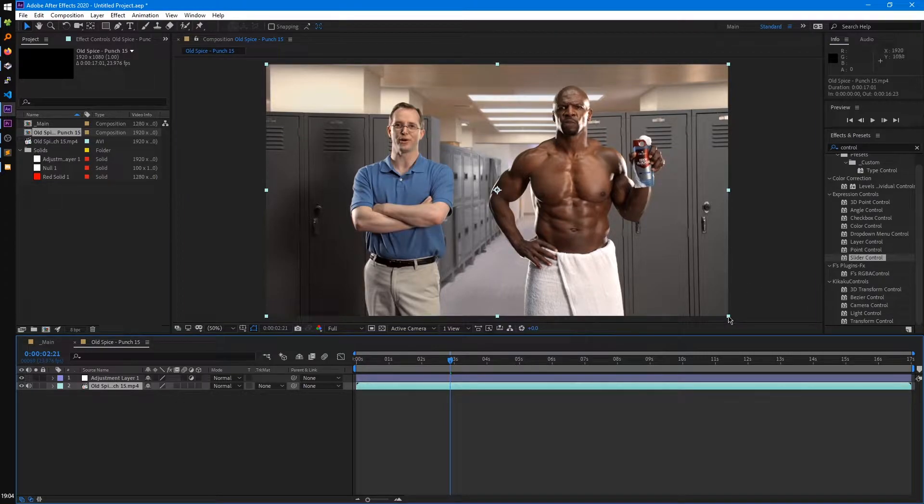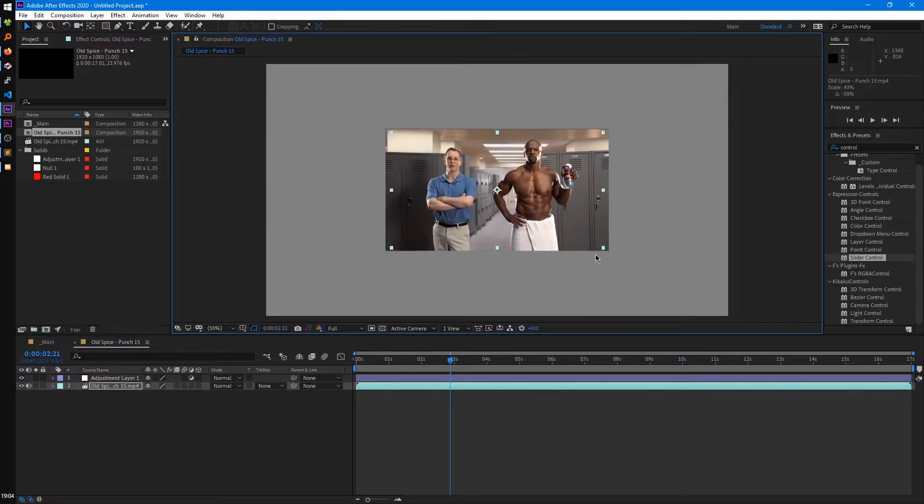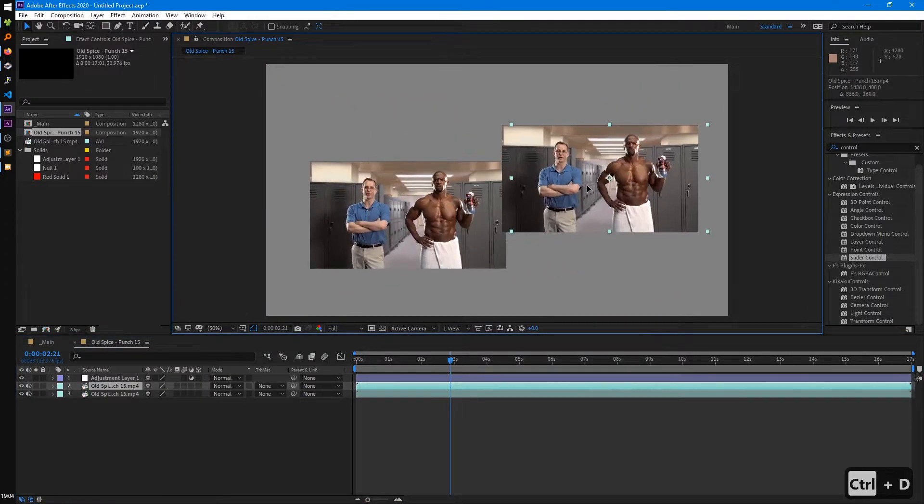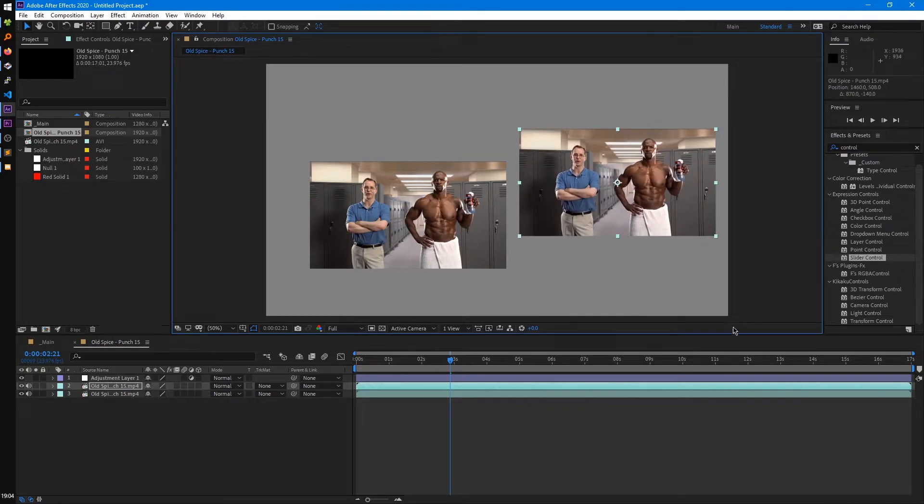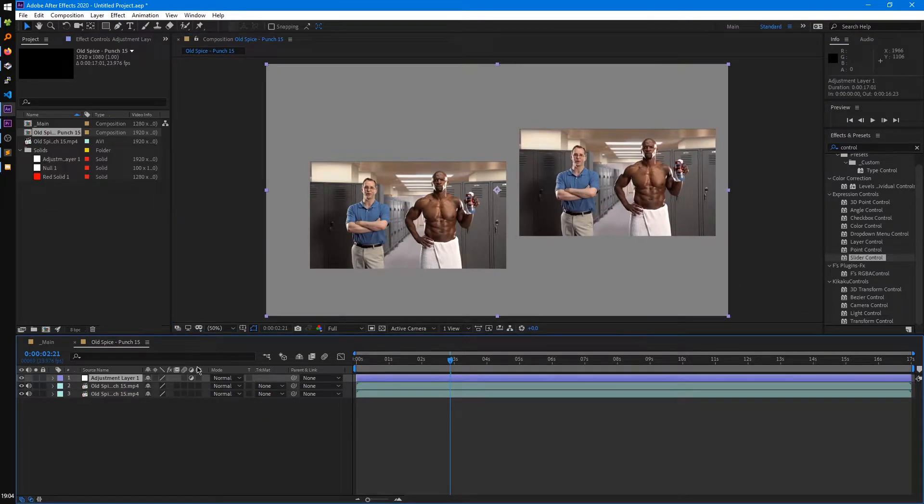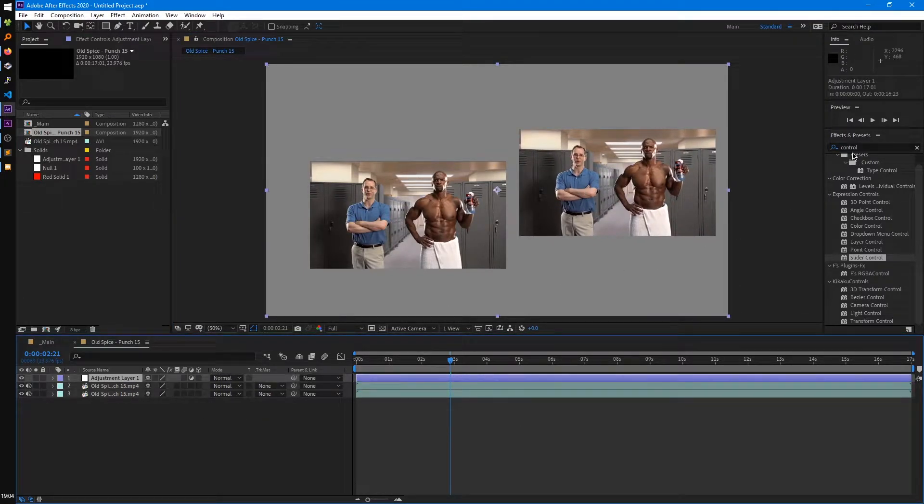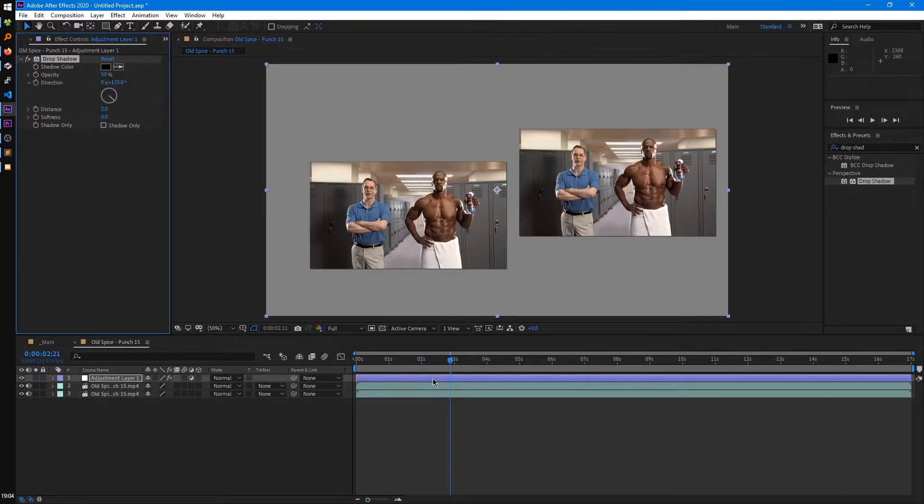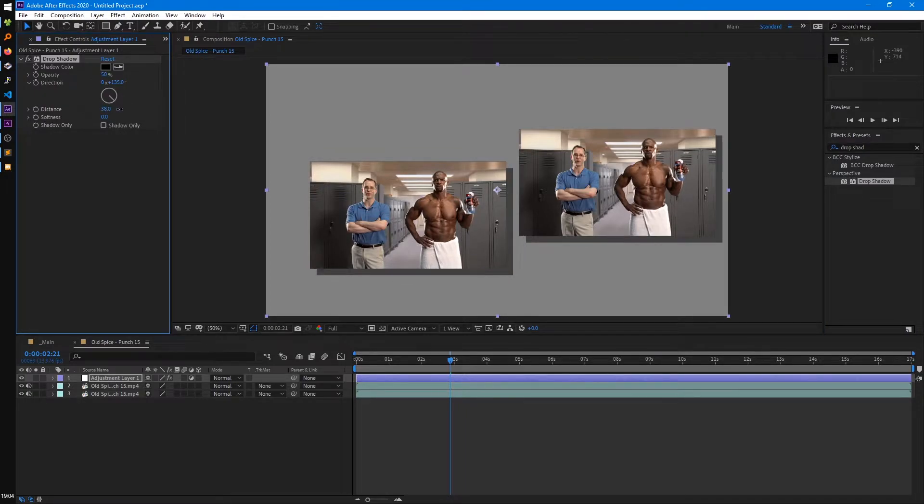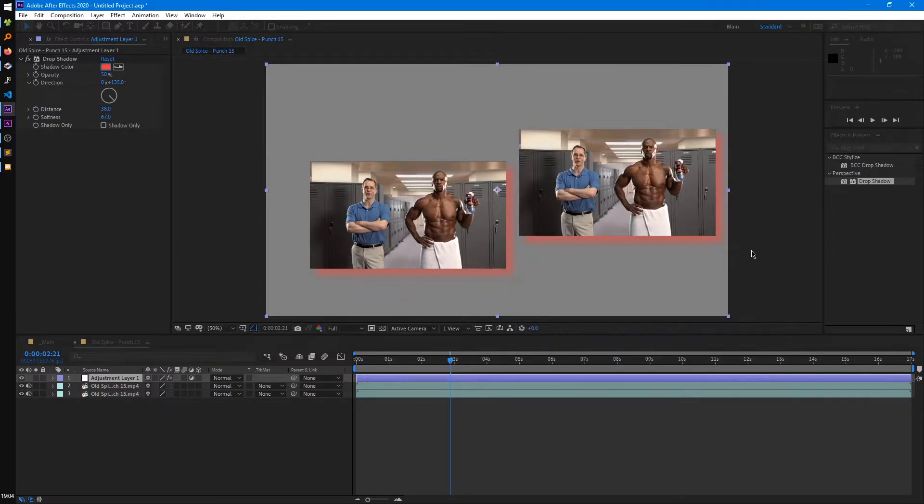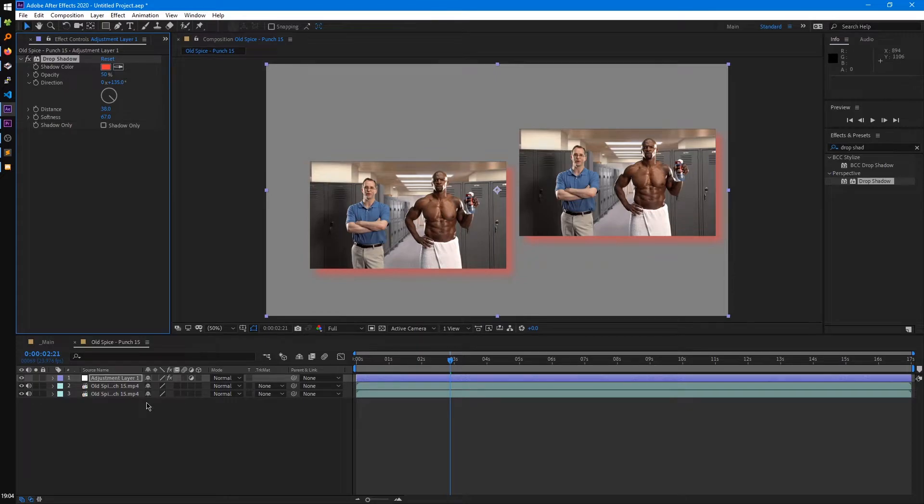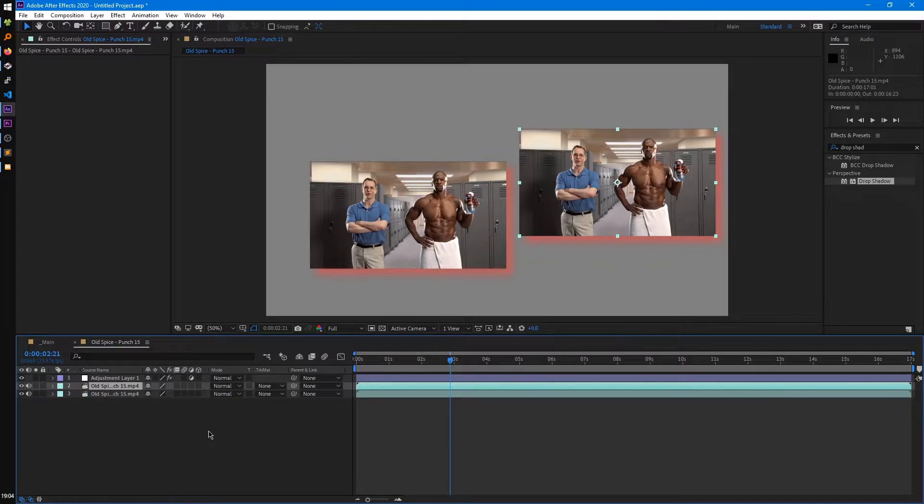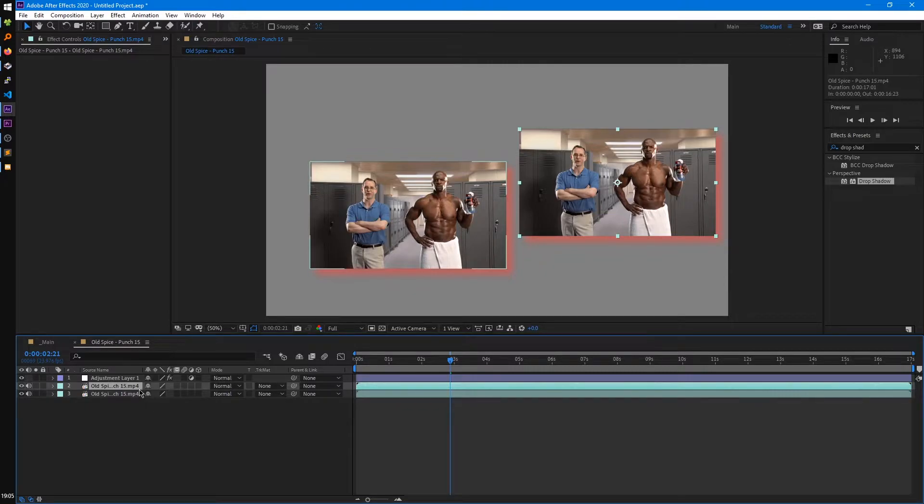Any effect you apply to the adjustment layer will apply to every single layer below that adjustment layer, in a way where it treats it as one layer. So let's say we scale this down, drag it over here, we duplicate it, move that here, and on our adjustment layer, let's say we add a drop shadow. So what that's going to do, you'll see we applied the drop shadow to our adjustment layer, and when we adjust the parameters.